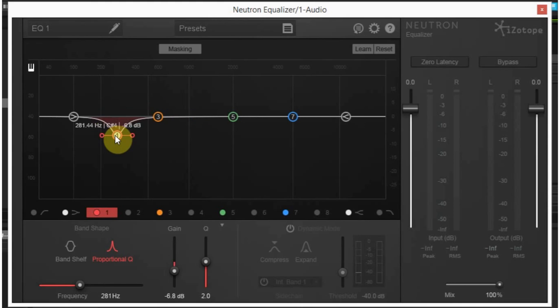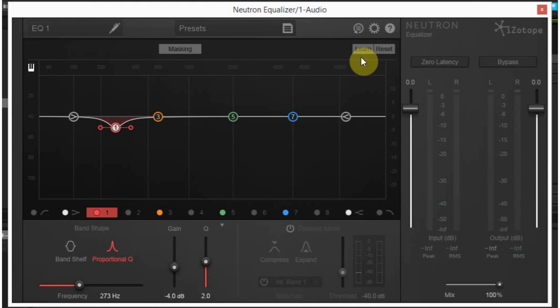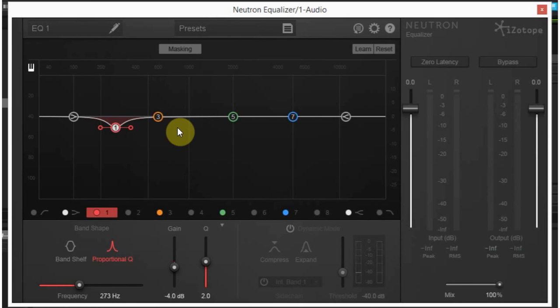If we play some audio and run it through the Neutron Equalizer and then hit Learn, it's going to show us some places that might need attention for the type of audio that's being fed through it. If it's drums, they'll be in one place. If it's bass, it'll be in another and so on. Let's just go ahead and see.